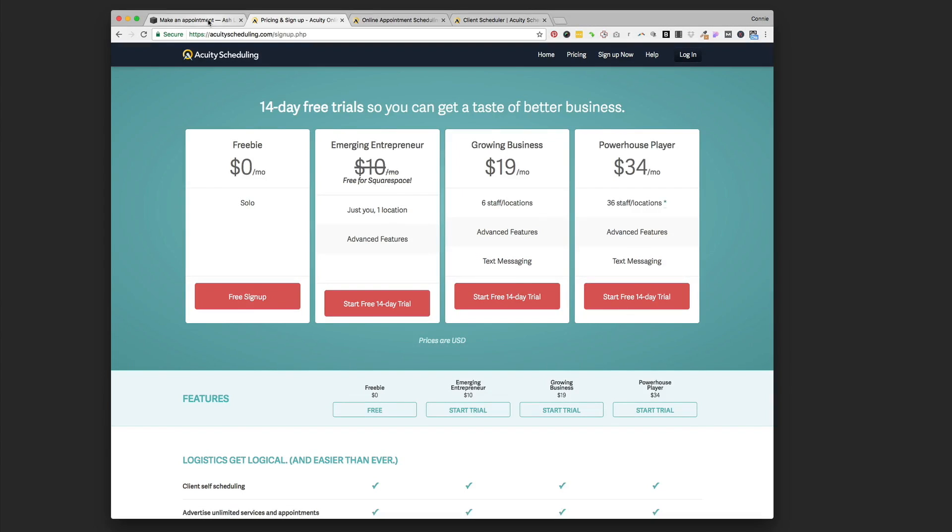Hi guys, it's Connie from Pixality Design, and today I'm excited to share with you the new integration that Squarespace has with Acuity Scheduling. So Acuity Scheduling is one of many online schedulers, but it's my total favorite for independent business owners.